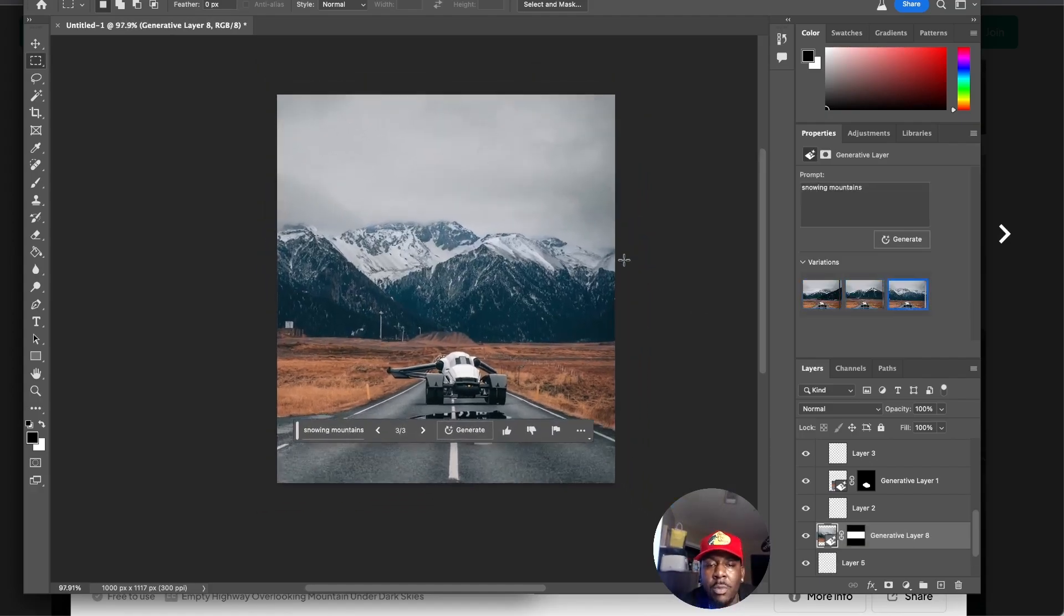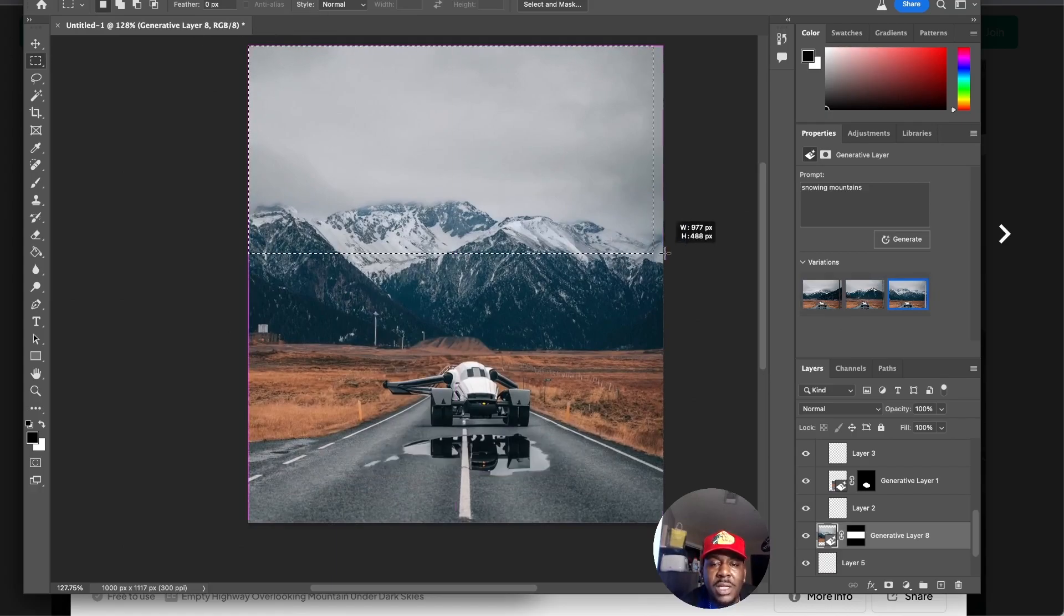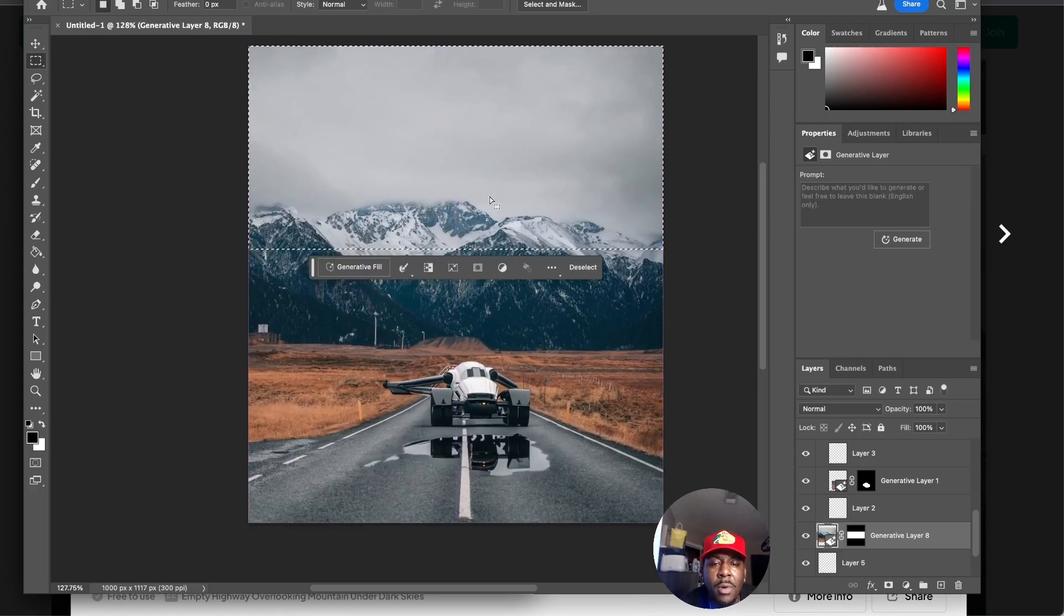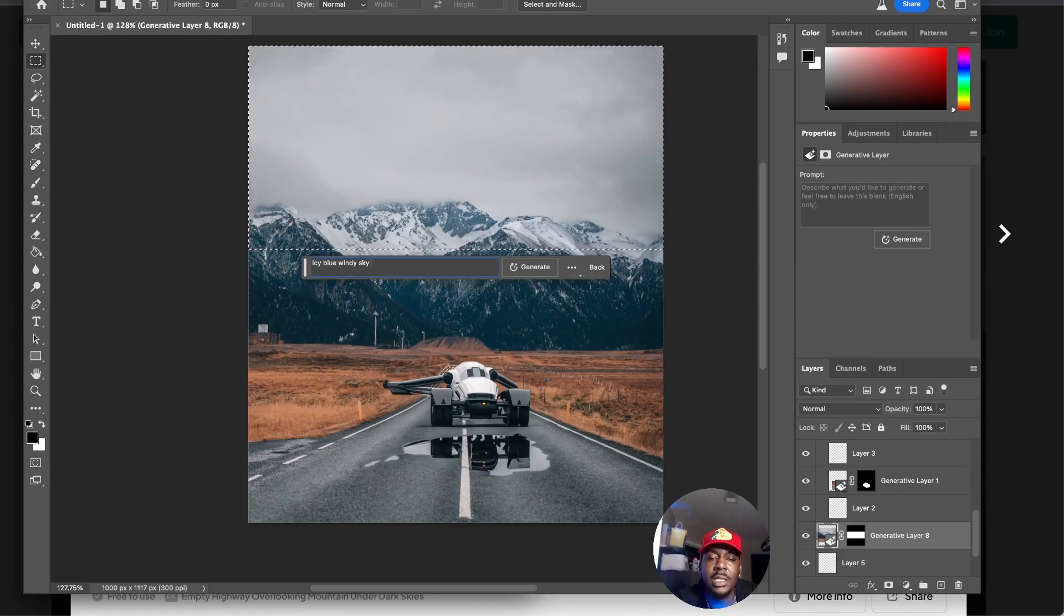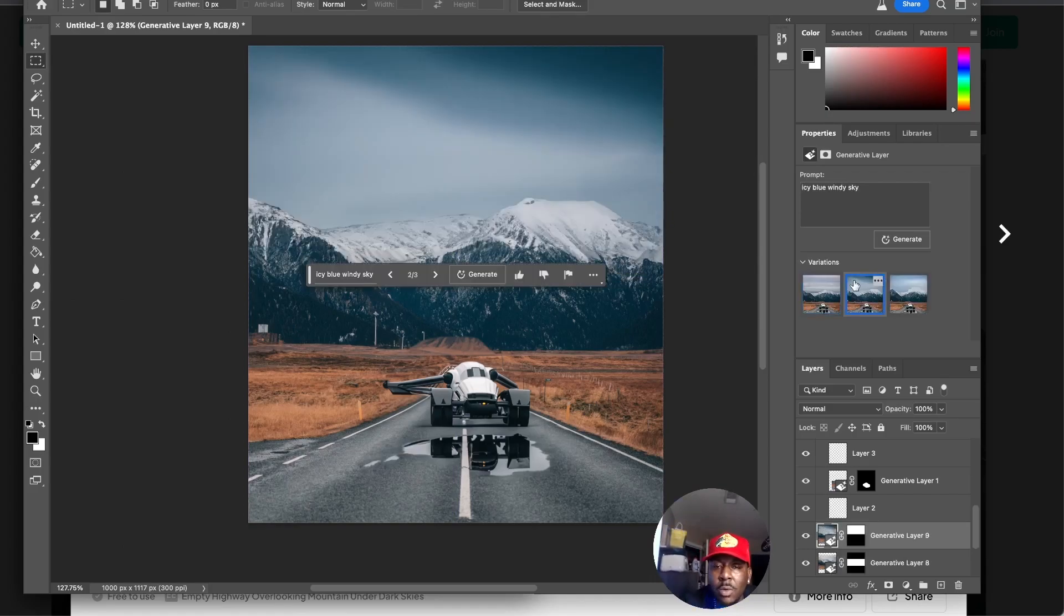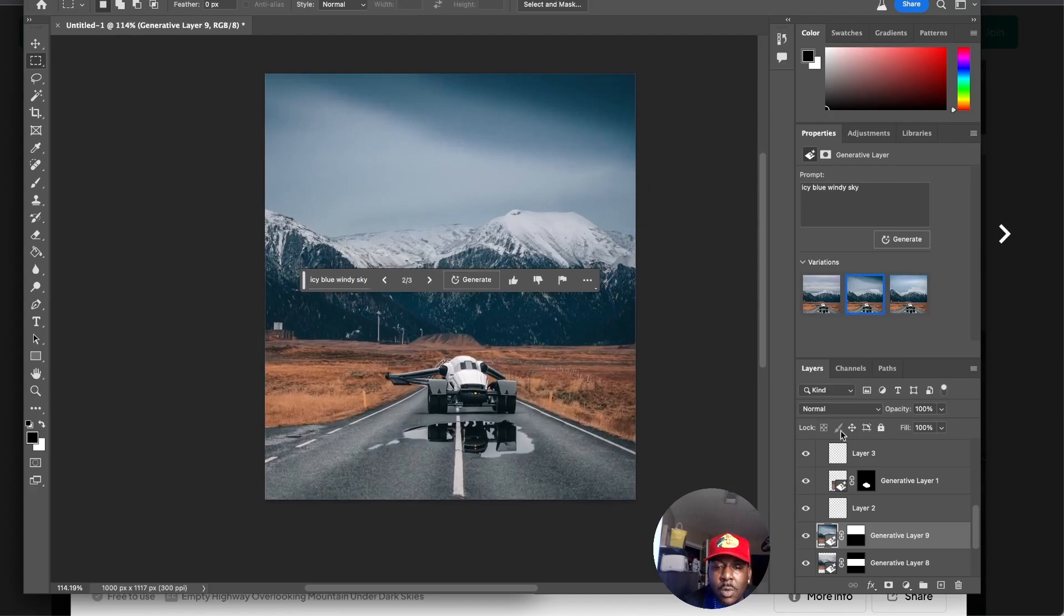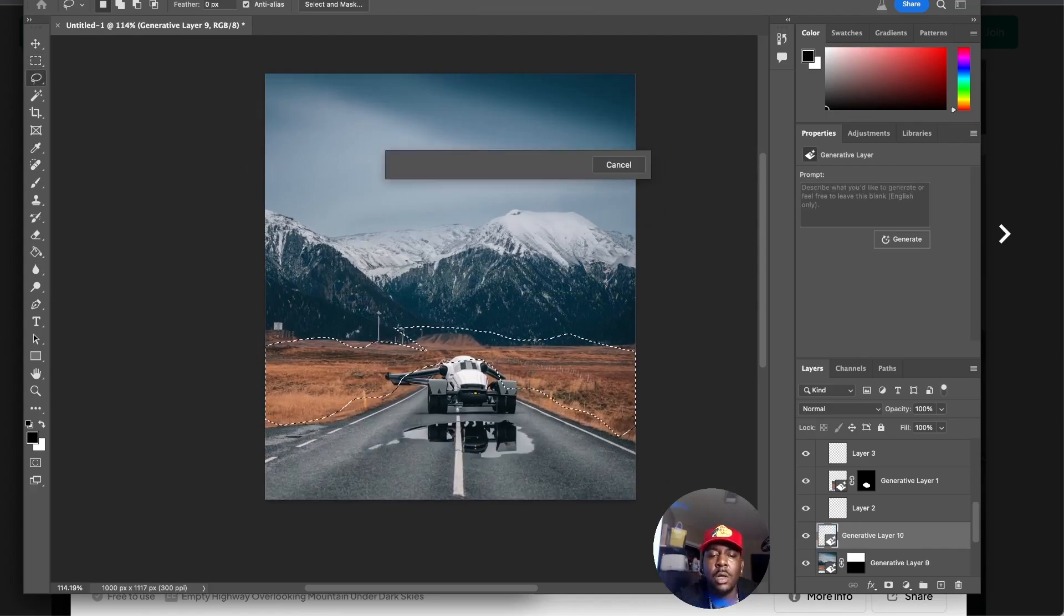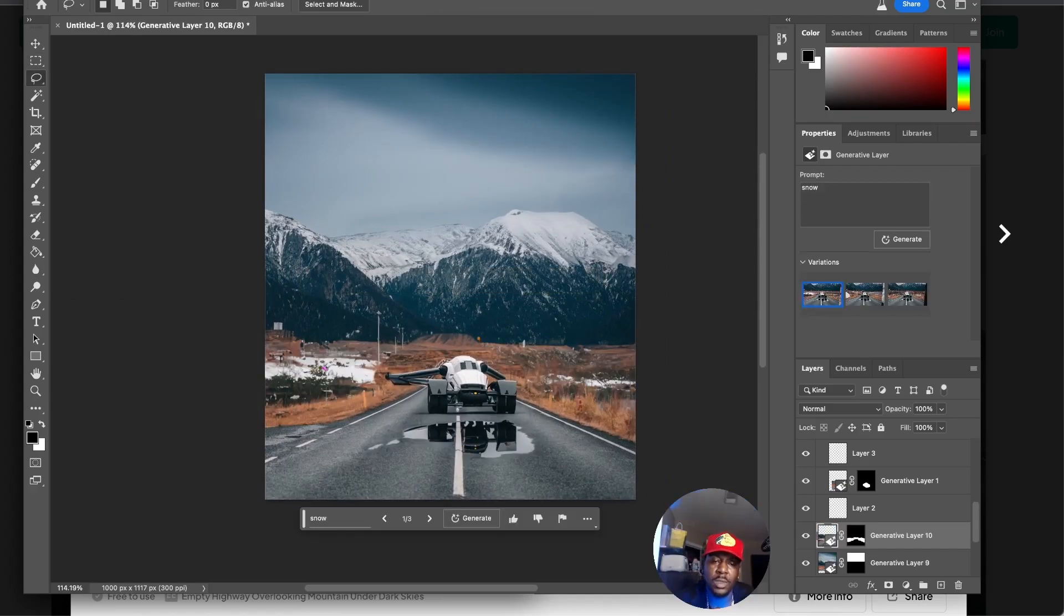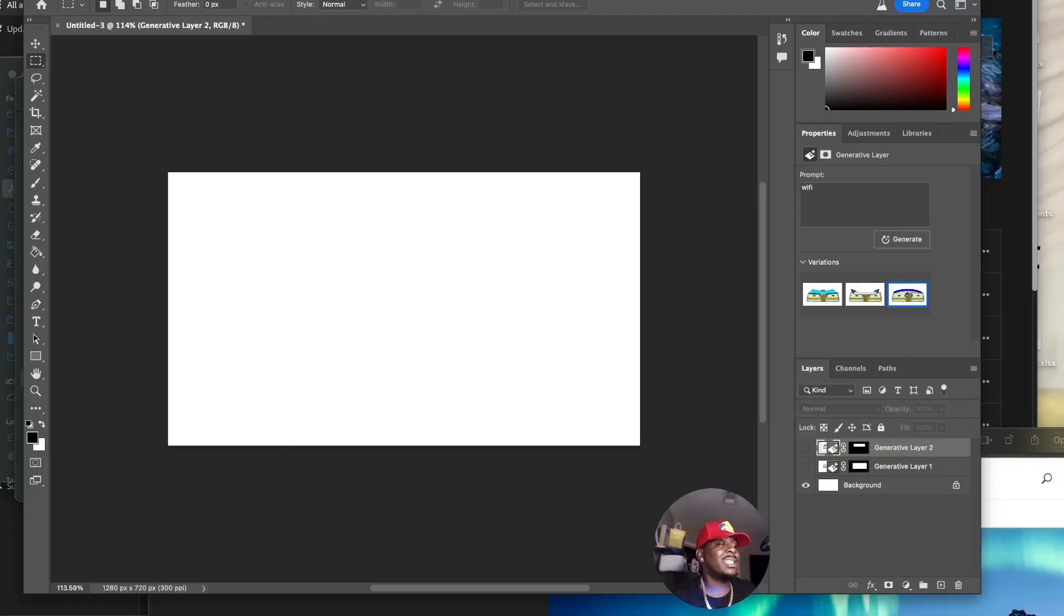That's incredible, bro, just how that changes. Let's say we want to give this sky more personality. Let's say icy blue windy sky. That's cool. Now I kind of want to make - no good. We just completely changed this image, bro. This is insane.